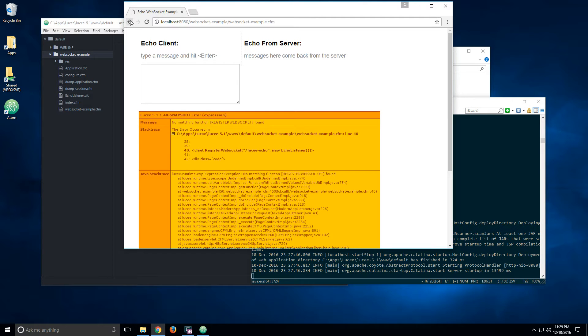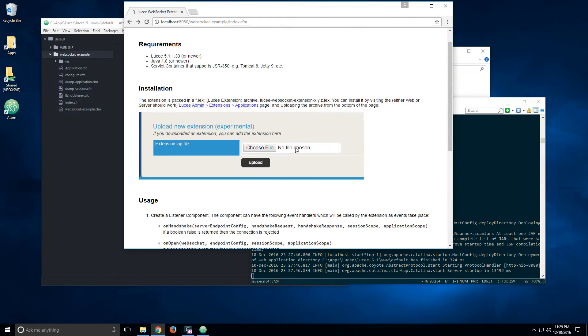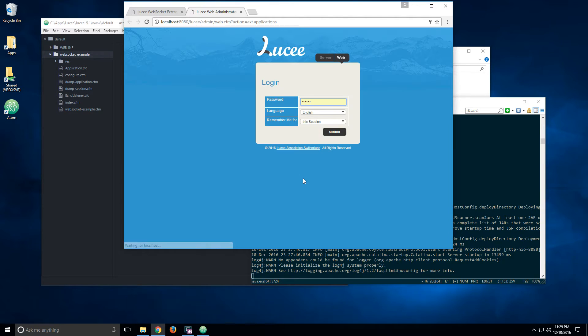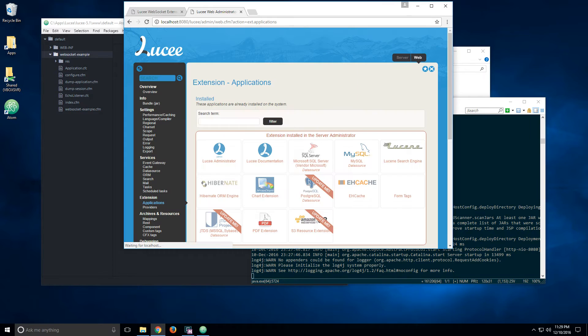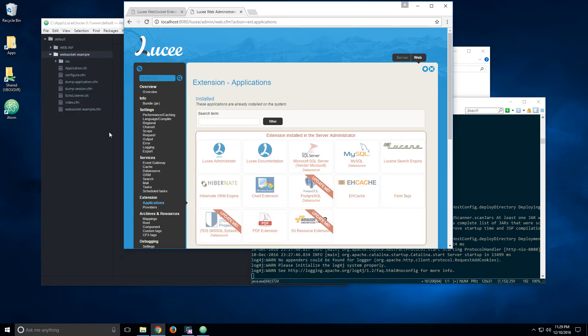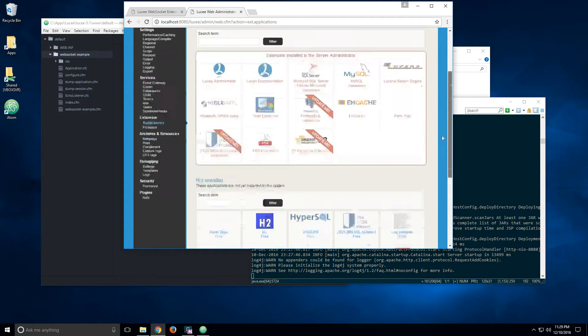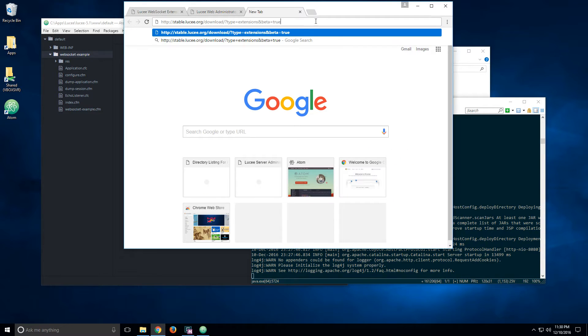So what I should have done is first of all, go to the admin in the application page. And because the extension is still in beta, it will not appear by itself. So what we need to do is actually go to this page, which I will link to.